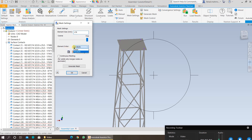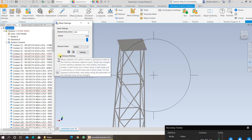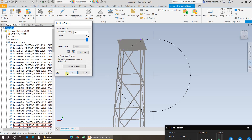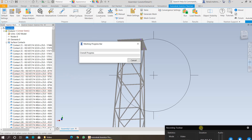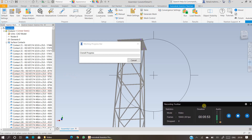Set the element order to linear. Parabolic will give more accurate results, but it will take much longer as the jacket structure is quite large — for now we just want an idea of how the structure behaves under 25,000 N of loading. If you need a very precise analysis, you can opt for parabolic element order. Click on continuous meshing and press OK, then wait for the system to generate the mesh.